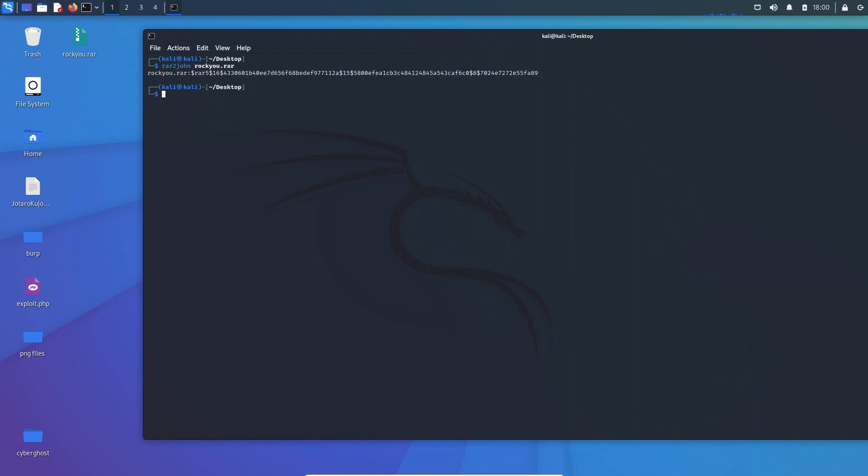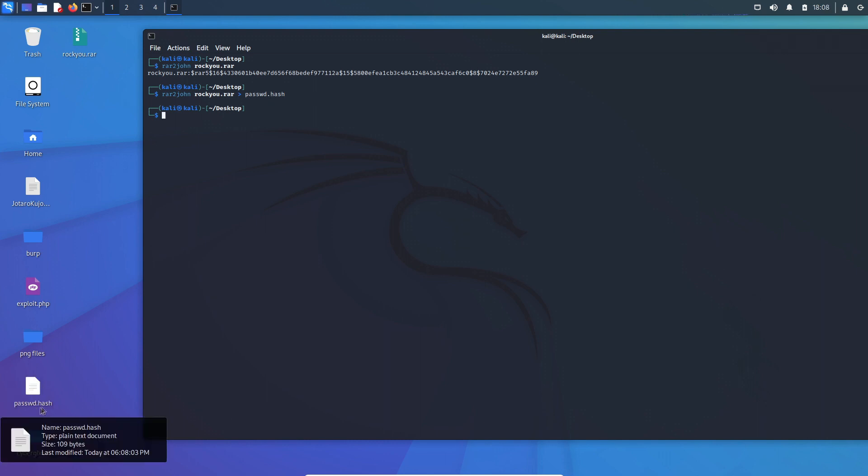Now on to the next step, step two: We have to output the hash into a hash file. The command for that is rar2john rockq.rar, greater than, and here we can name the output file that we want to generate. I want to name my file password.hash. As you can see, password.hash file has been generated here.